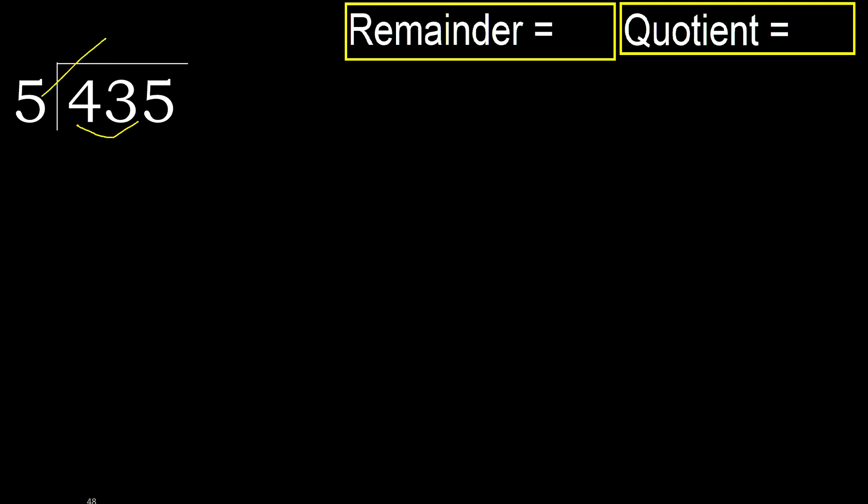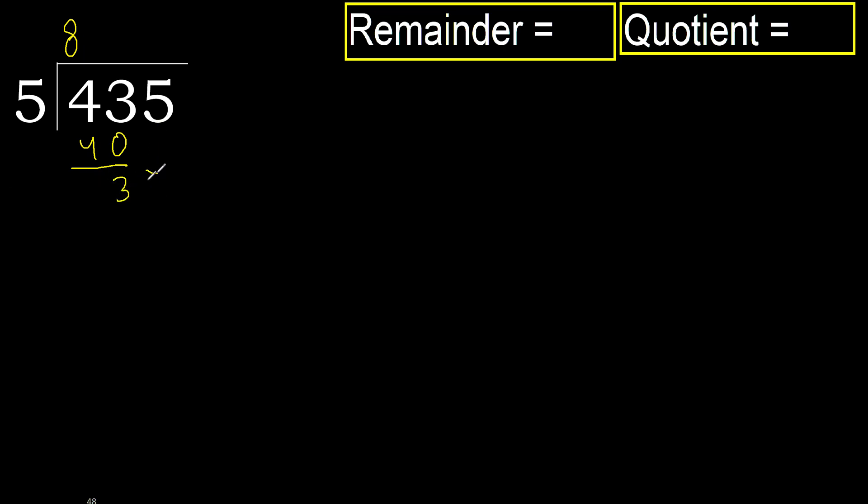5 multiplied by which number is nearest to 43 but not greater? 5 multiplied by 9, 45 is greater. Multiplied by 8 is 40, is not greater. 43 minus 40, 3. Next.